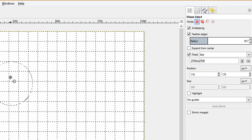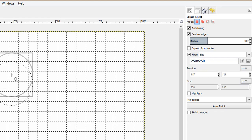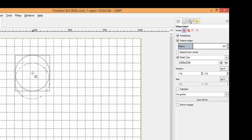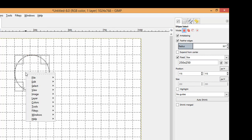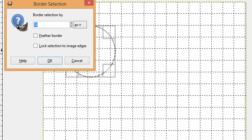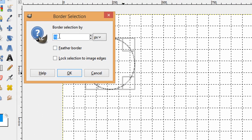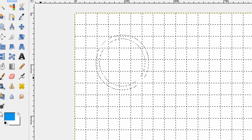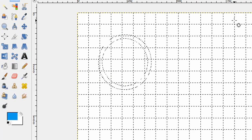Let's say the size is 250 by 250. Design your ring, and now in order to turn this circle into a ring, choose the Border option. Place it in a good position, then right-click, choose Select, then Border, and choose the width of your border as per your requirement.